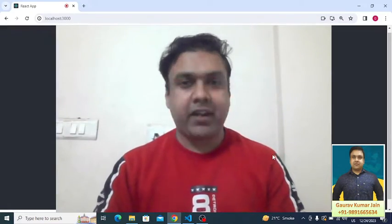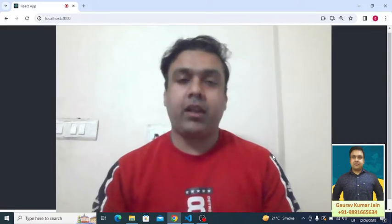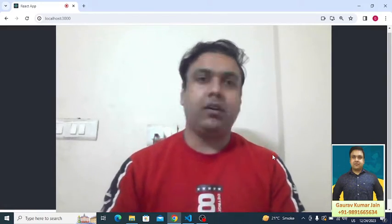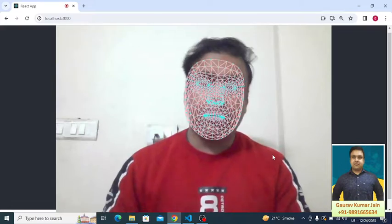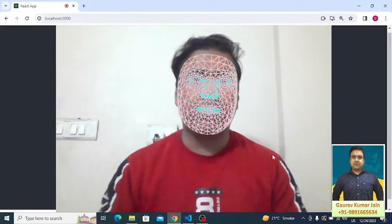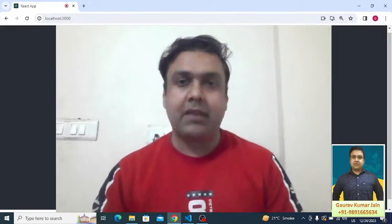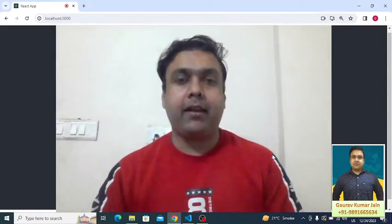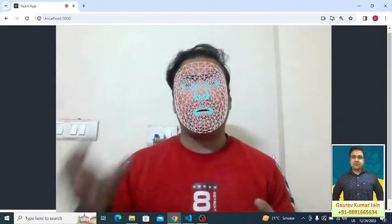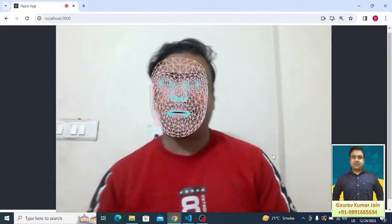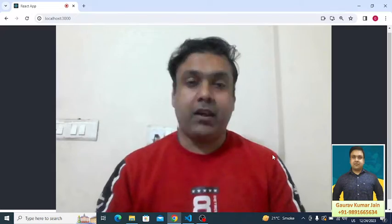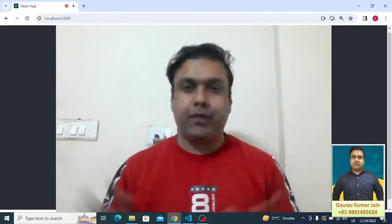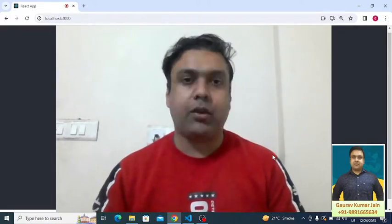Namaste everyone and thank you very much for joining me in this video. We are going to talk about the face mesh module which comes with TensorFlow. It's a React application currently running on my browser, and I've integrated TensorFlow with React. This is the final output.